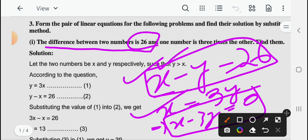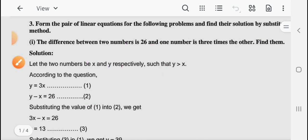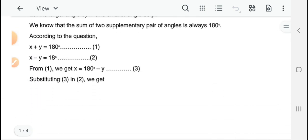तो यहाँ पर आपका x, y से बड़ा है — इस condition के साब से लिखेंगे। तो आप x and y के बीच पहले बना लें कि आप किसको बड़ा रखेंगे, जिसको भी बड़ा रखेंगे आप equations बना सकते हैं। तो यह हो गया question number 1 का discussion। आप इसको solve करेंगे, दोनों equations को।